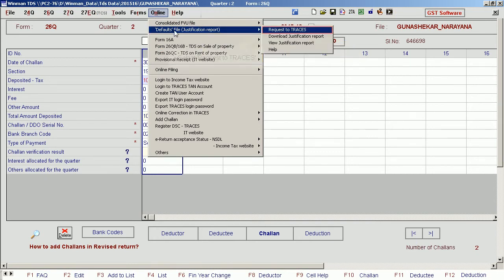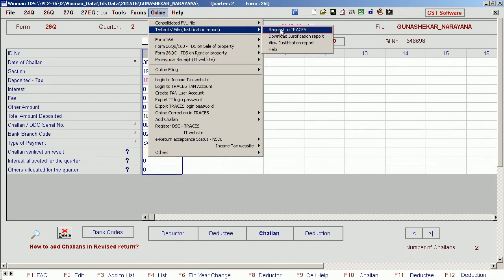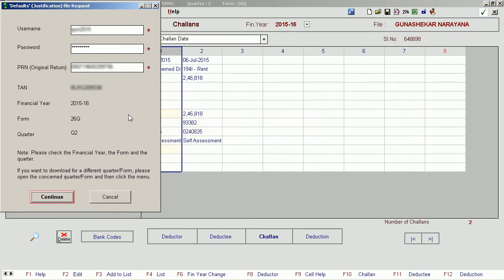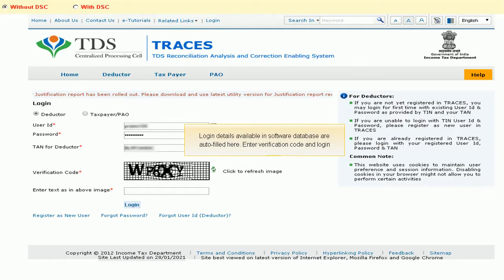Select Request to Traces. Available details are auto-filled by the software. Click Continue.